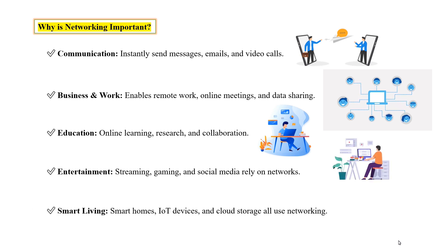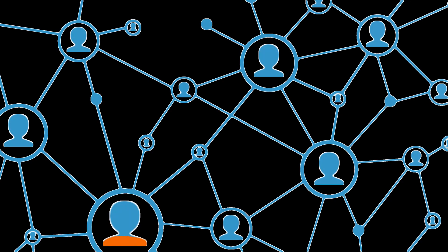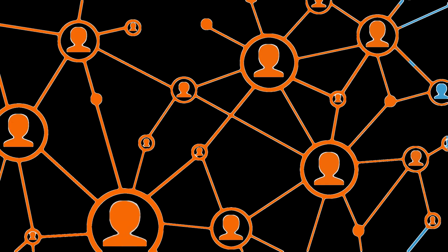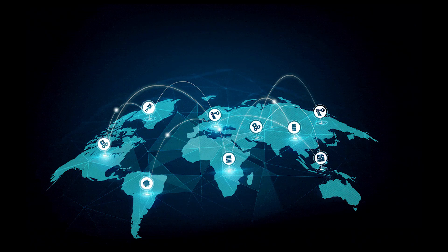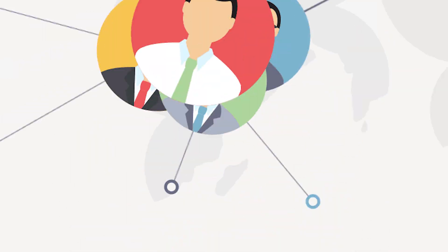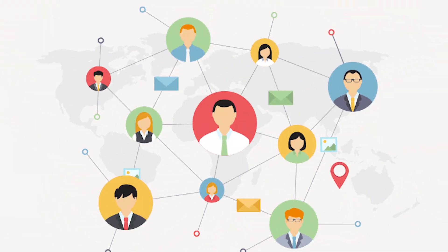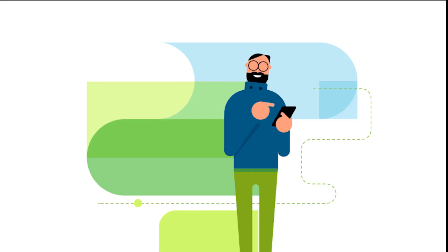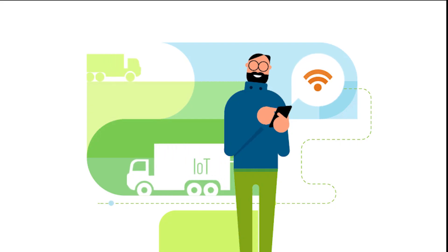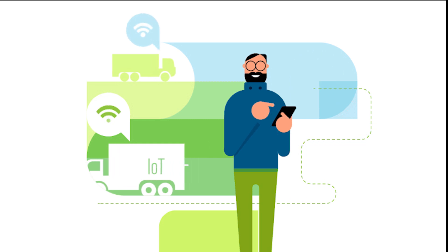And the next is smart living: smart homes, IoT devices, and cloud storage all use networking. Dear friends, networking keeps the world connected, making life easier and more efficient. From social media to smart cities, it's everywhere. So next time you send a text or stream a video, remember it's all thanks to networking.